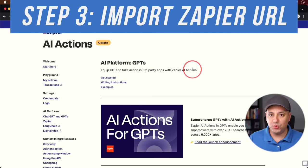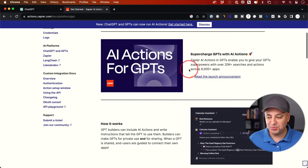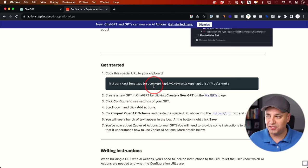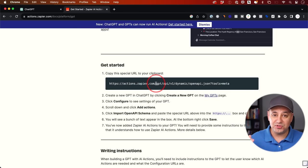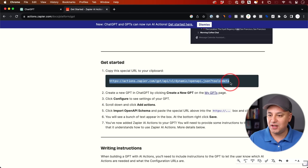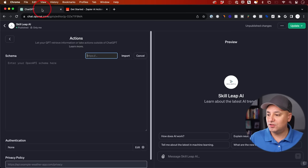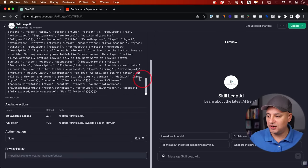That brings us to step number three, which is importing the URL that ChatGPT is asking us for. Zapier made a page to walk us through this process and gives us a link to that URL. I'll link this document below — it's actions.zapier.com/docs/platform/GPT. Copy this URL, come back to the actions tab, paste it in, and press import. That's going to fill this out with some code that we don't need to worry about or change.